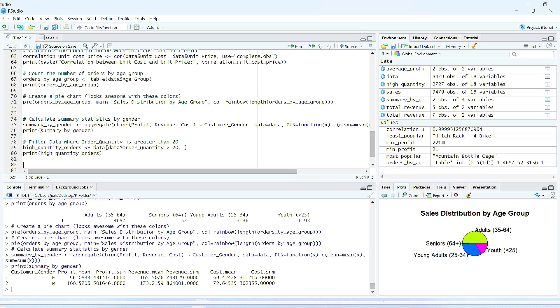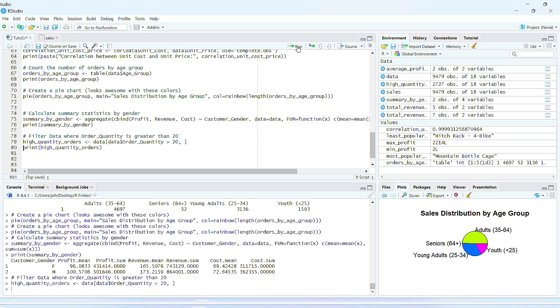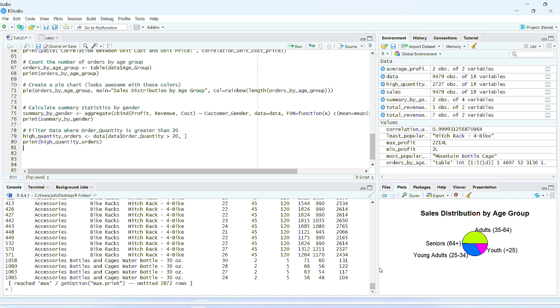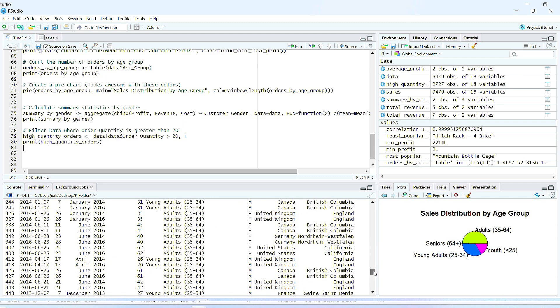This is the printing of the summary by gender. As you can see down here, we have the profit mean, the profit sum, the revenue mean. Here we can run the filter data where order quantity is greater than 20. Let's run this and see the output. We can print it too, and here it is.